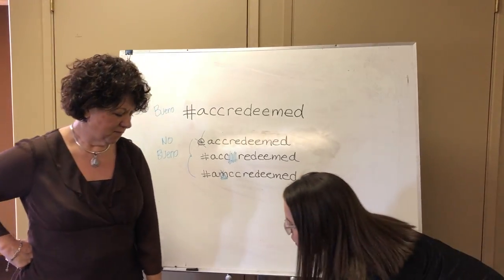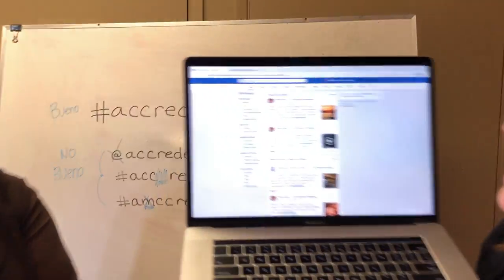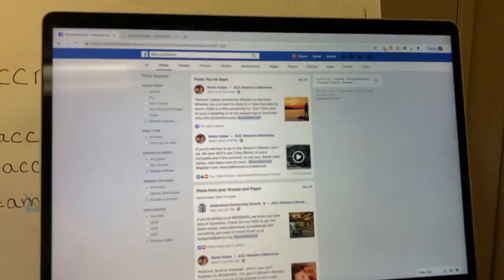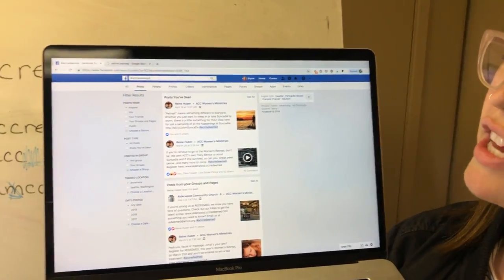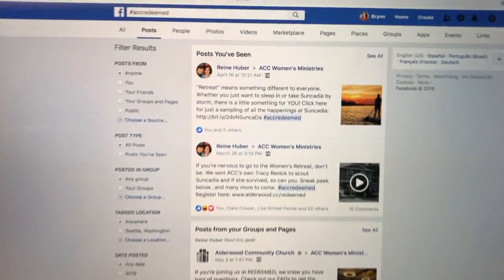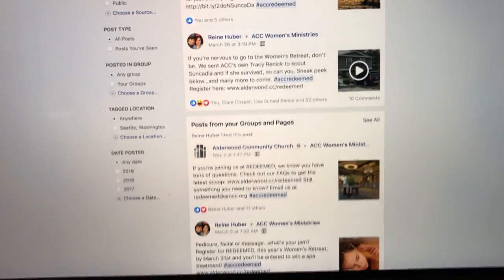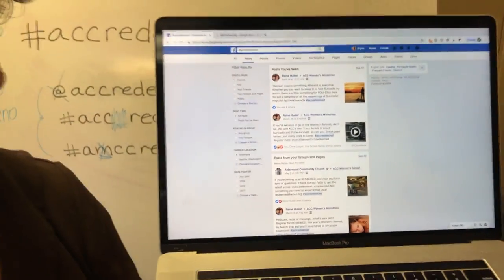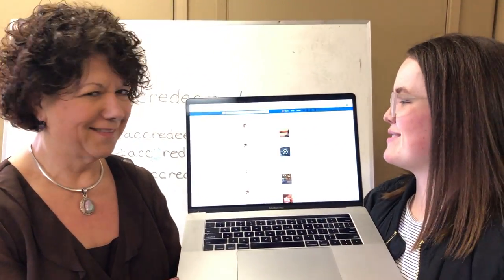So what's the point? Why are we teaching you this? When we get back home and we're all sad and miss each other, we can go look at the hashtag on Facebook or Instagram and see all the posts. Like if I want to hang out with Renee, I post a picture of her and hashtag ACCredeemed. And there we go — that's how you use a hashtag!